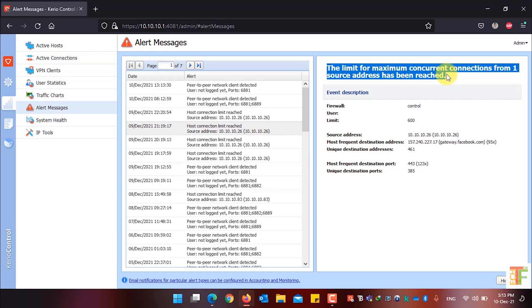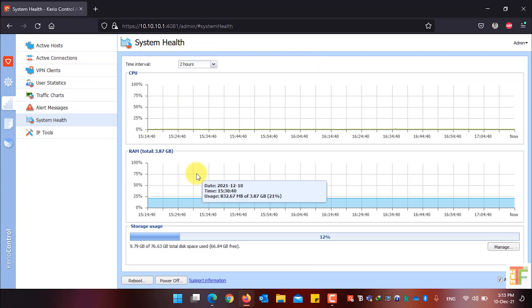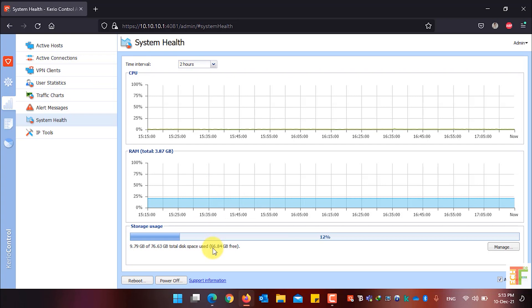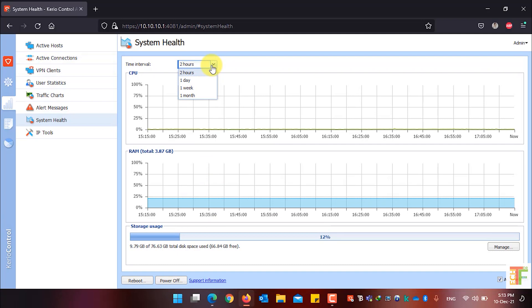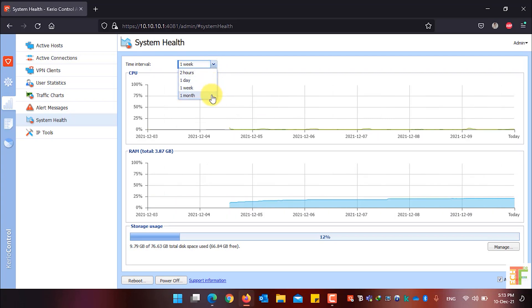If you want to see the system health of your current firewall, click on System Health. From there you will see the CPU usage, RAM usage, and storage usage. From the time interval drop-down, you can select one day to see the system health for the last 24 hours, and you can filter up to one week or one month.